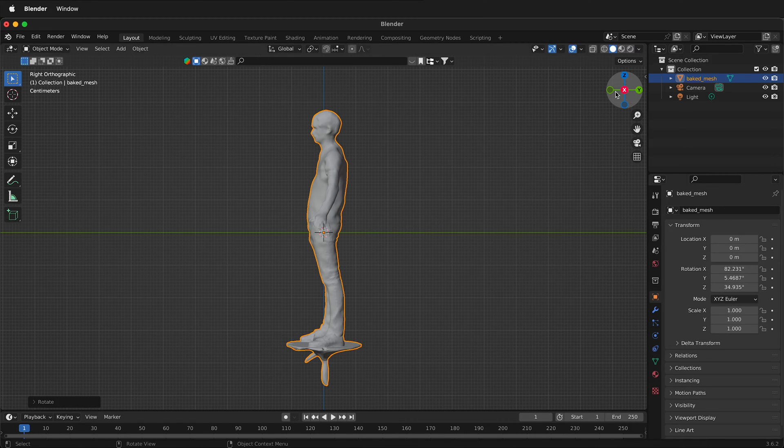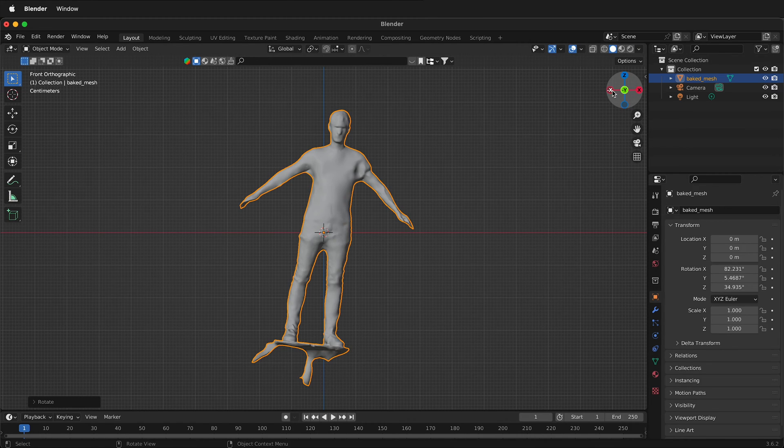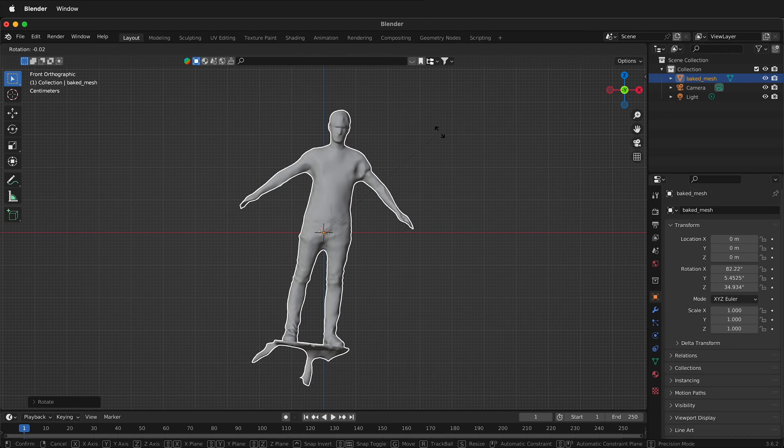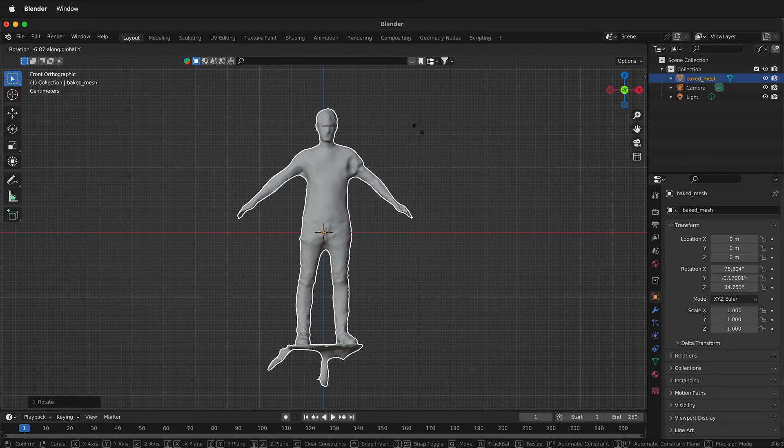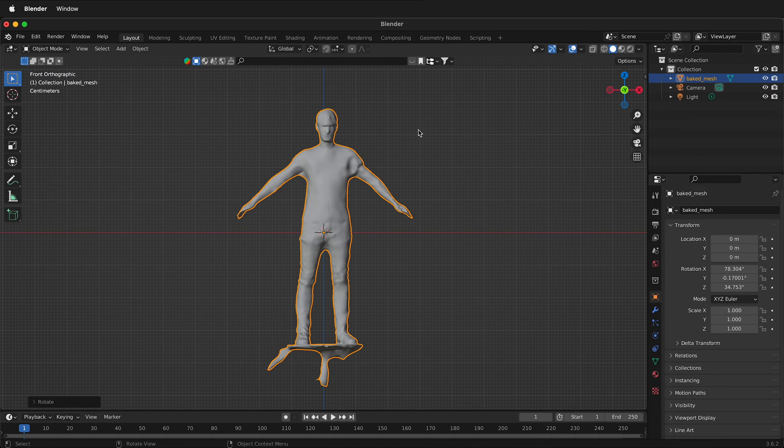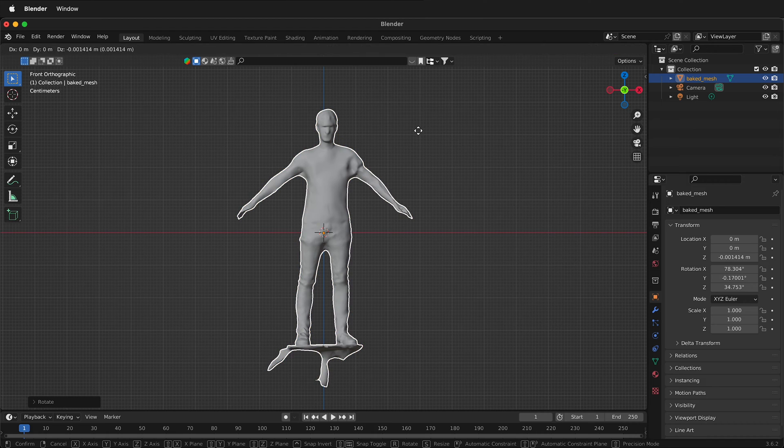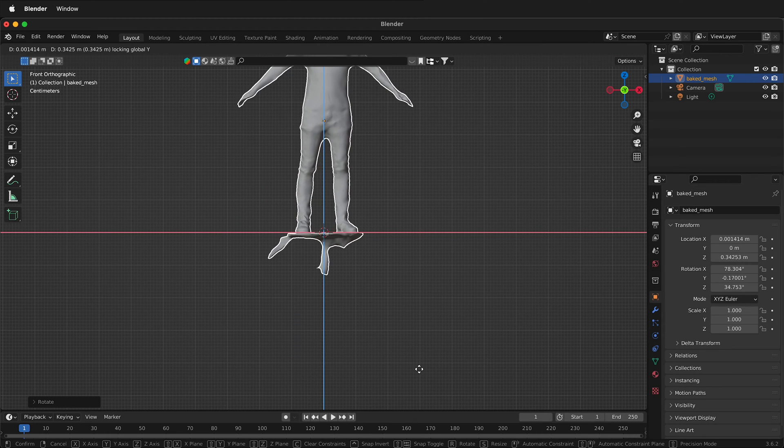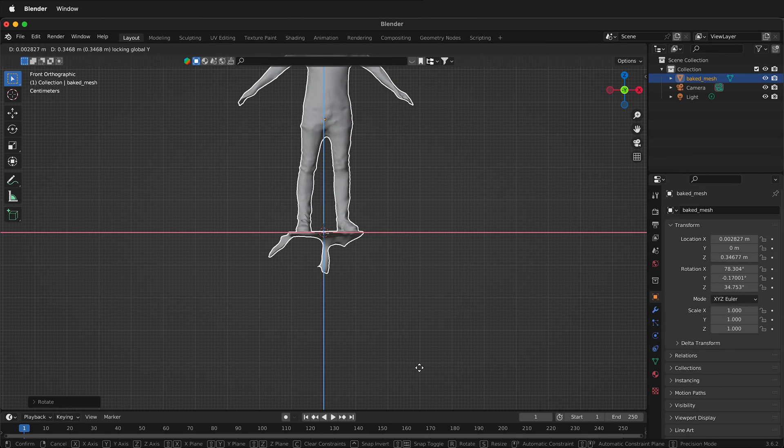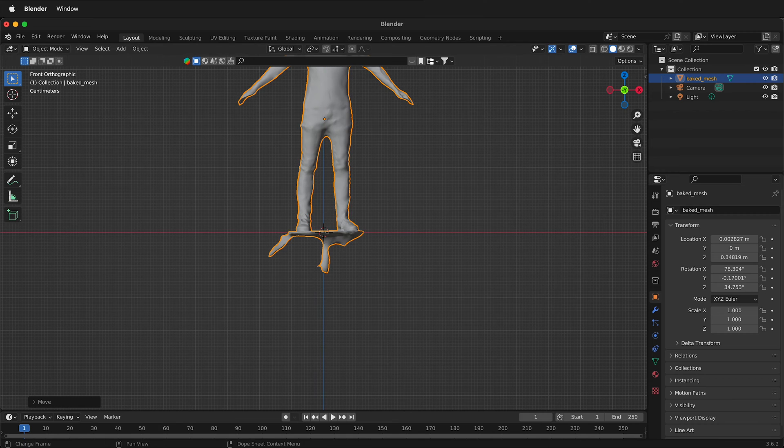And then we're going to click on Y and we'll press R, Y to rotate on the Y axis. Once we have it pretty close, we'll press G, then hold Shift and Y and we can move our figure right up to the origin.